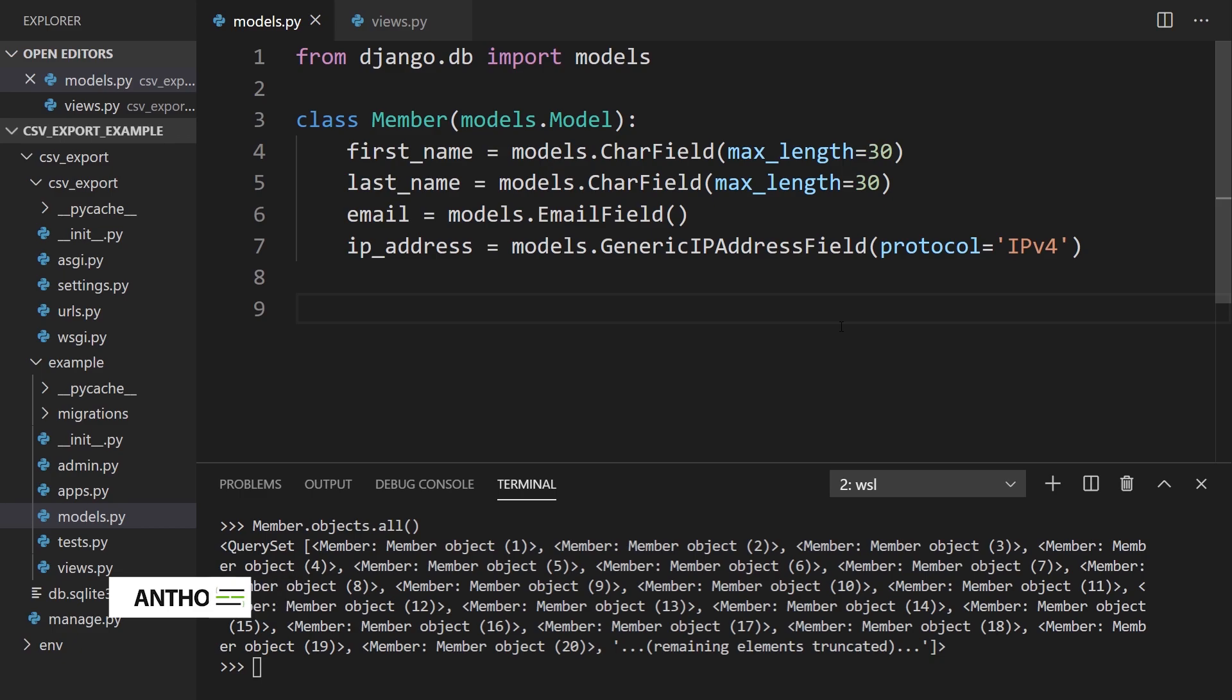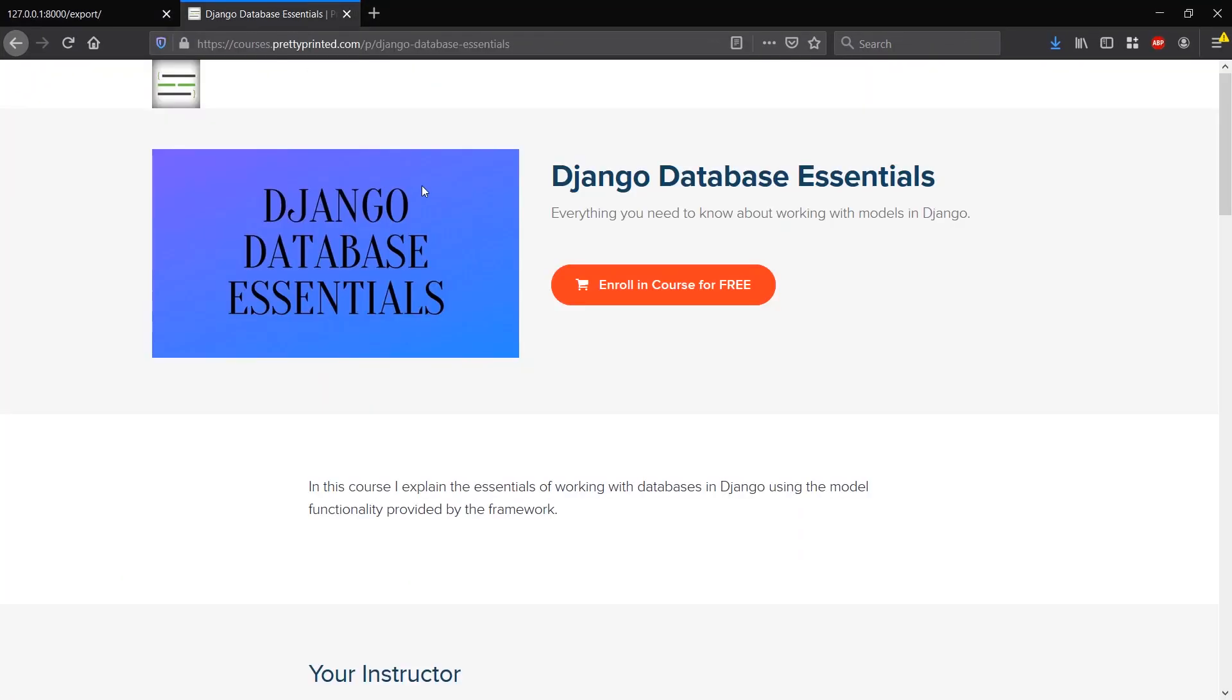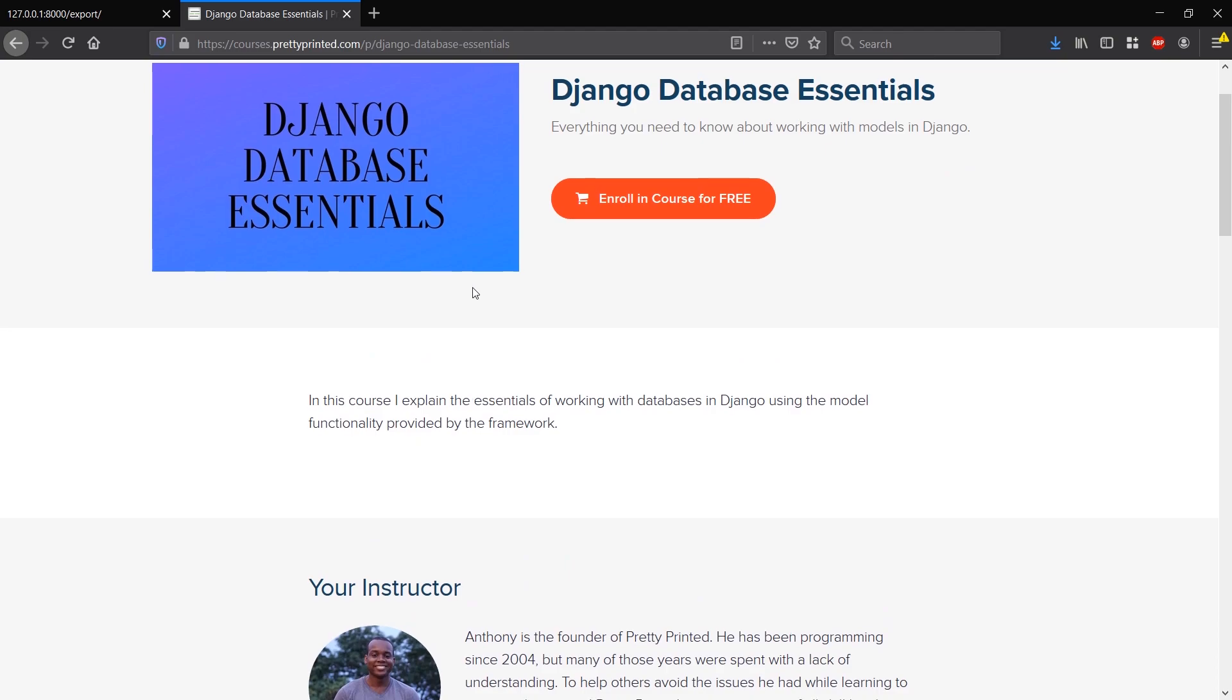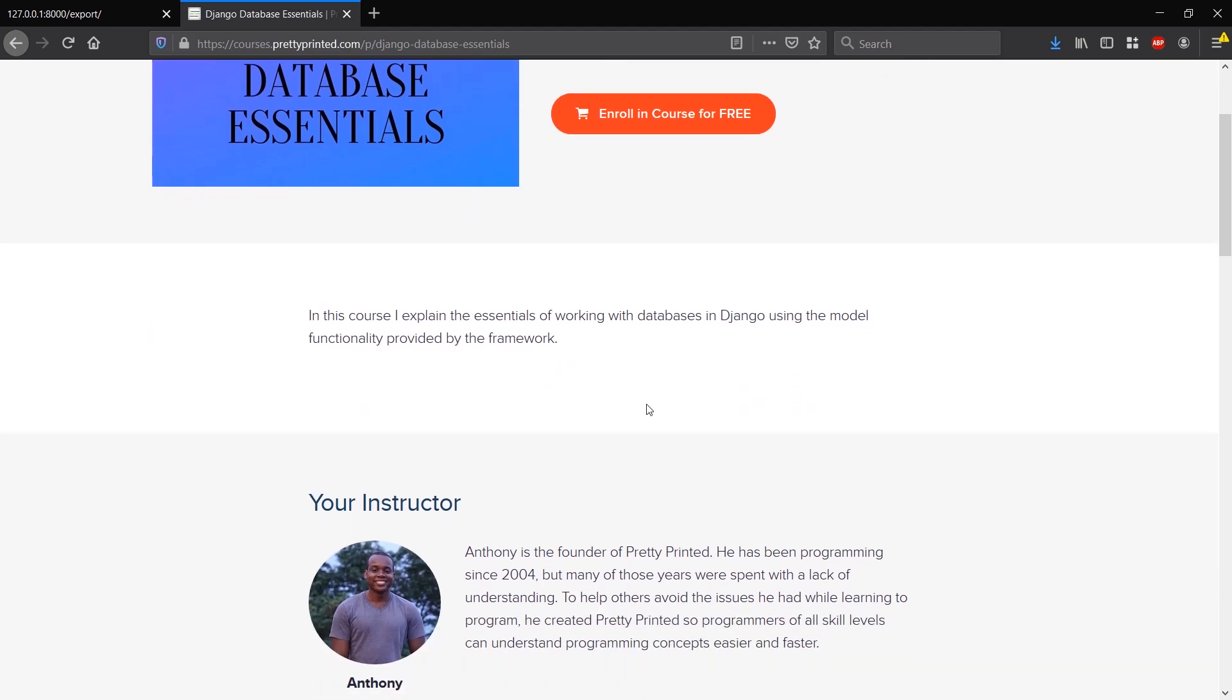Before I get started, it's going to be a quick video. I just want to tell you that I have this course called Django Database Essentials. It's a free course where I cover most of the things that you should know when you're working with models and databases in Django.